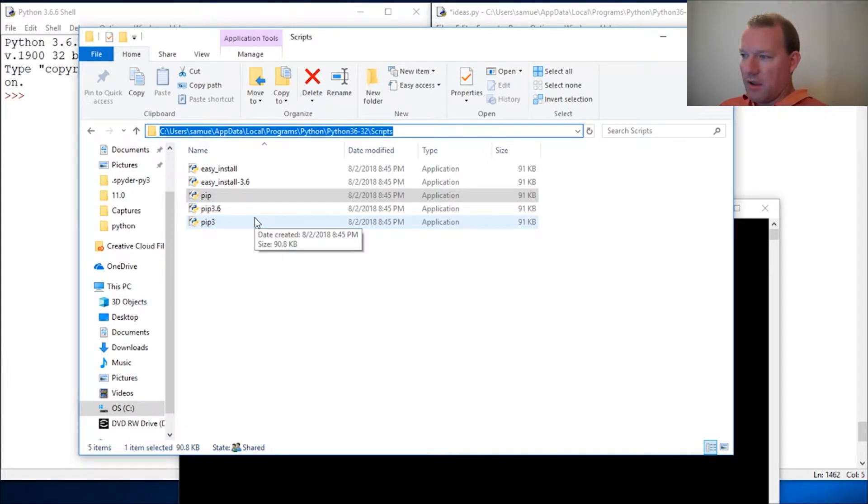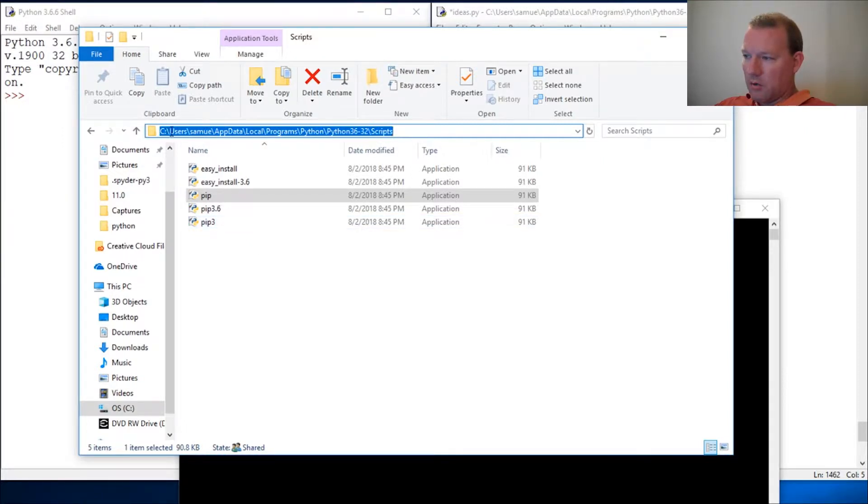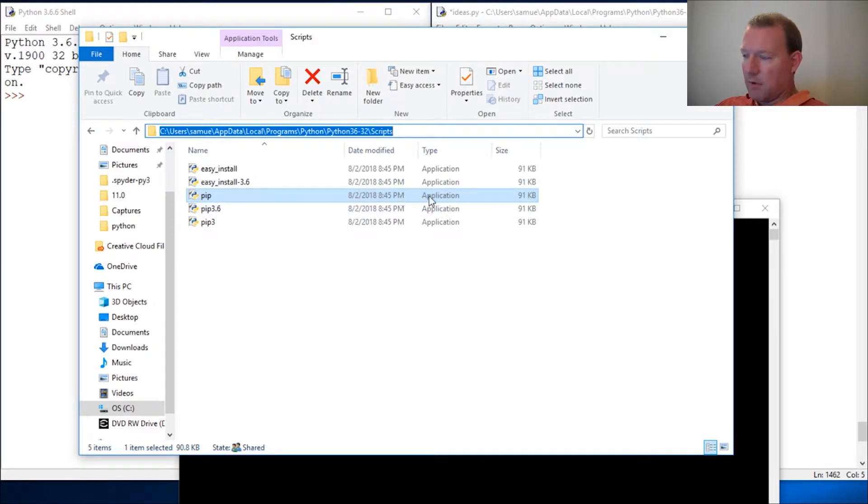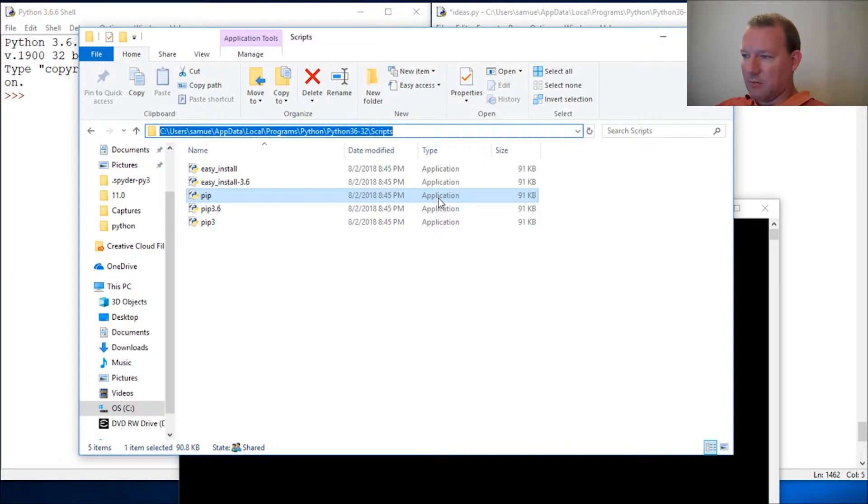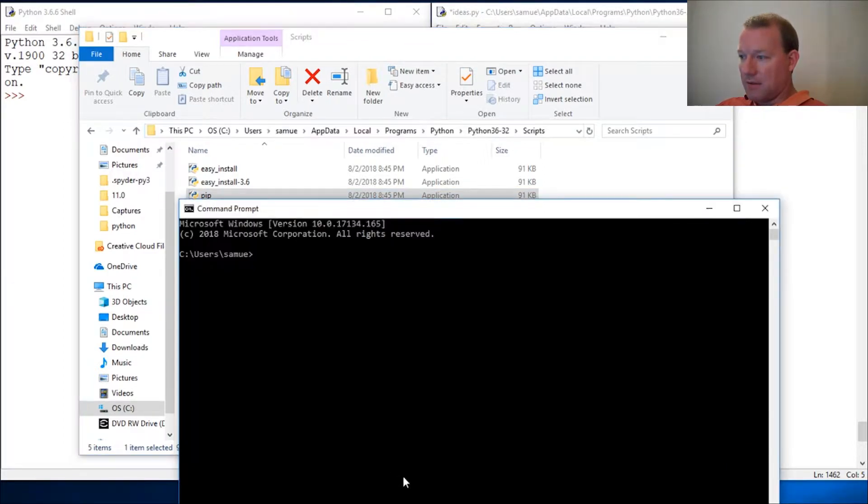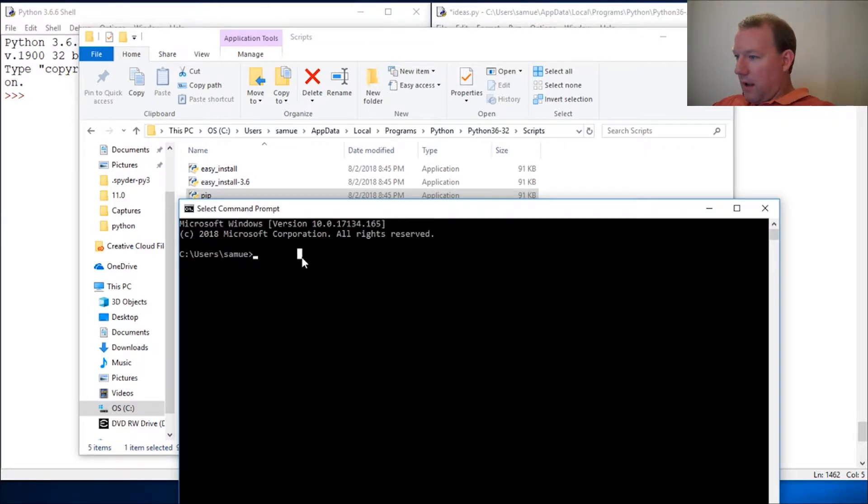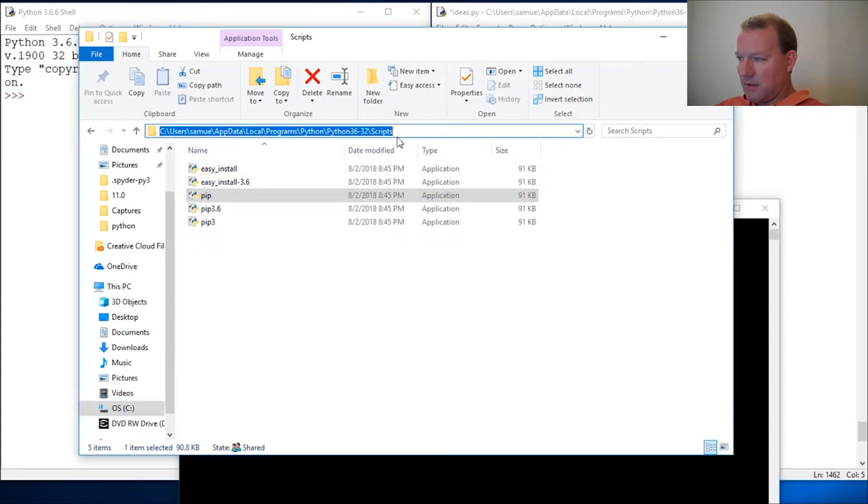This is what DOS does. We had our environment and we said go and look here. This is an executable, an application. It's not a Python file, it does not end in .py. When you click on it, it runs its program. The reason is because we are not in this location.